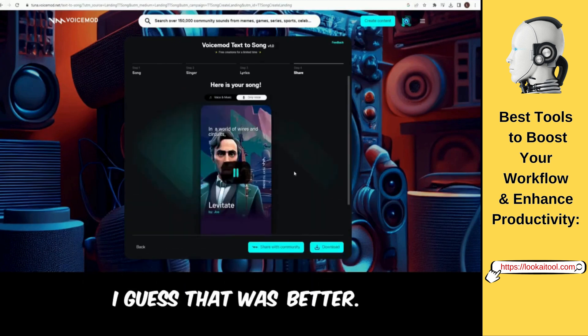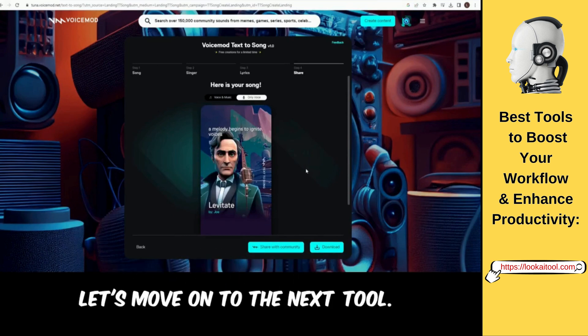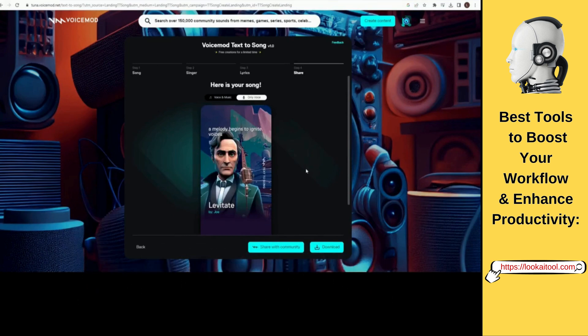The second AI singer performs the lyrics: 'In a world of wires and circuits, the melody begins to ignite, voices rise, oh how they're gifted, singing songs that reach new heights.' I guess that was better. Let's move on to the next tool.